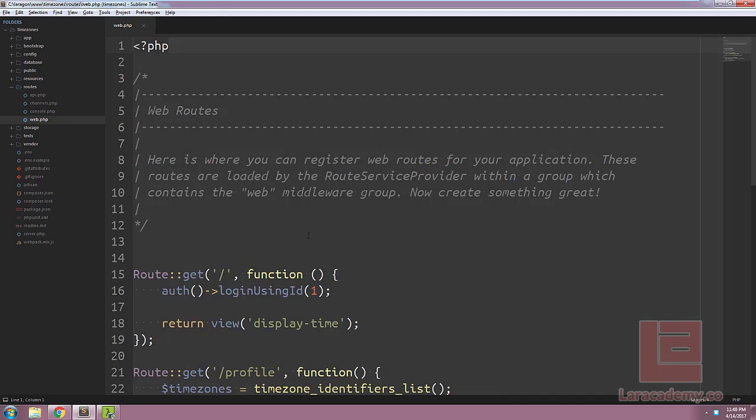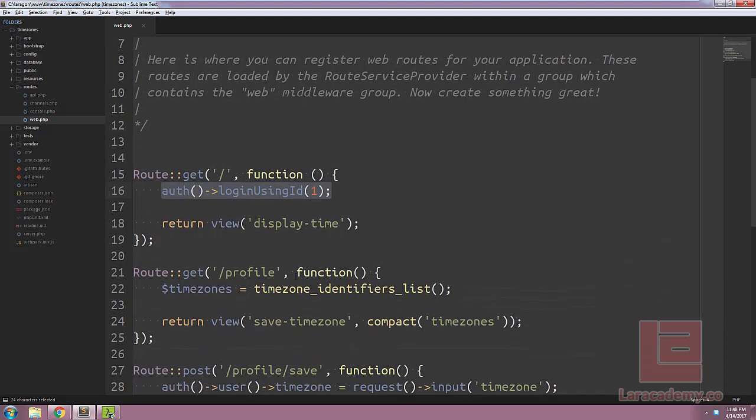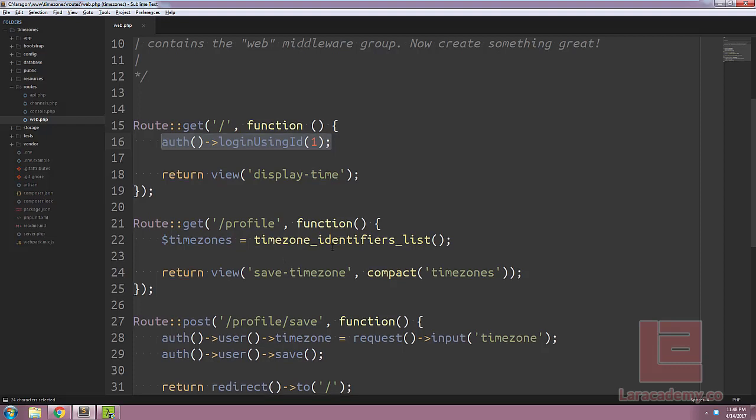Because we need to interact with users, we're just grabbing the first user from our database and logging them in. To get the list of time zones, we're using a PHP function here, which will just return an array.